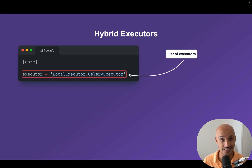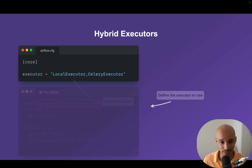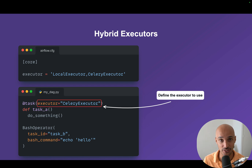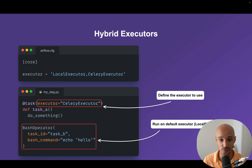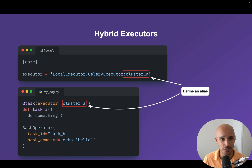By default, the tasks will use the first executor in the list — so here, the local executor. And to run a task on a specific executor, you just need to define the executor parameter of the task with the executor you want to use. Task A will run using the Celery executor, whereas task B will run on the default executor, the local executor. Last but not least, you can attach an alias to an executor — so instead of typing 'Celery executor' you can type 'cluster A'. That might be useful if you want to identify where to run your tasks by something other than just the executor name.